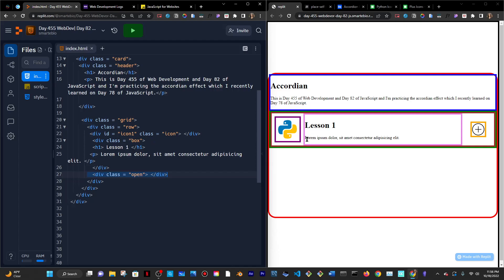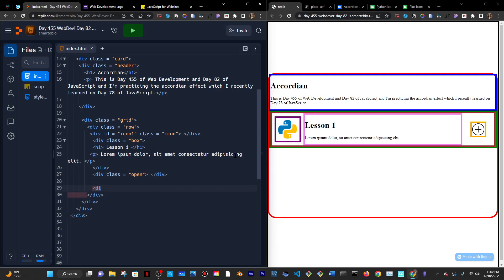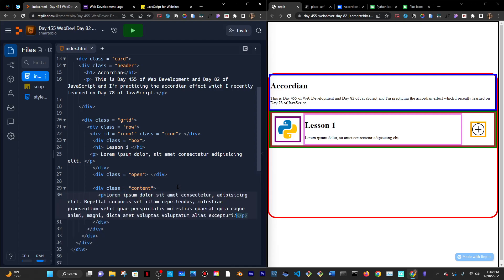In HTML, there also has to be content. Inside the green grid box I have a row, and then I need another box. I'll just put it in the same row with a div of class content, put some lorem text inside, and reload to see the result.